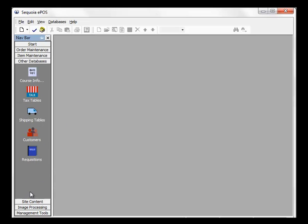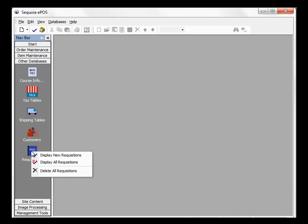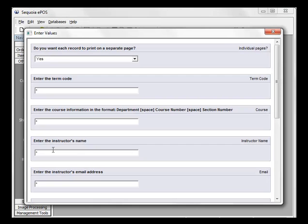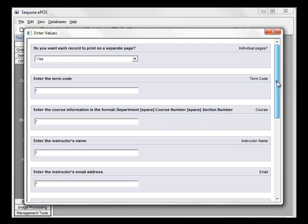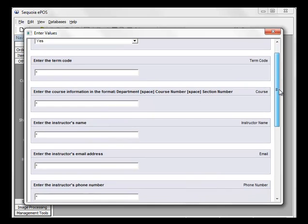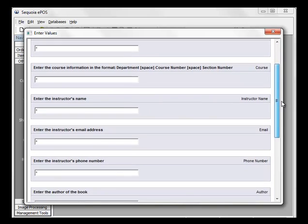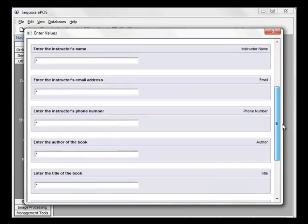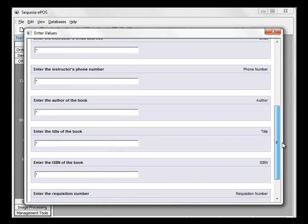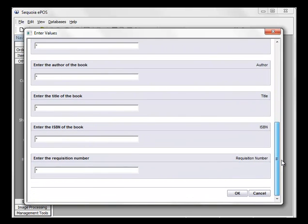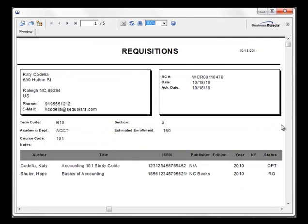Click Requisitions and select Display New Requisitions. Enter any search criteria that you would like or leave the fields blank. Scroll to the bottom and select OK. The results will display in a crystal report.